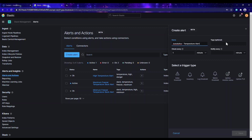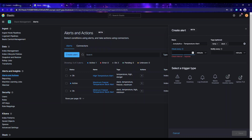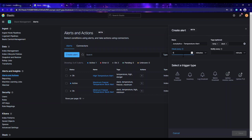We also have to give some tags — this is optional, so I'll just set it to 'slack' and leave it. Now we set the duration for how often we want this alert to check what's happening on the dashboard. I'll set it to check every five minutes and notify me every five minutes. We have some trigger types to select, such as index threshold.